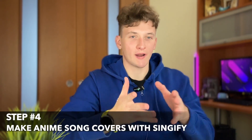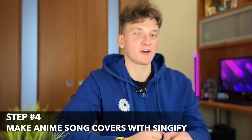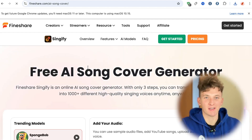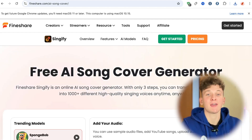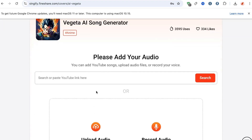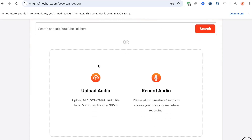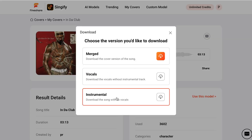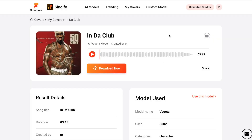If you're an artist or amateur who is more into music, then you will definitely love FindShare's Signify utility. It's perfect for creating AI anime covers. Simply upload a song, record one in real-time, or paste a YouTube link, then select the anime character's voice you wish to use. In no time, you will have your very own anime-style cover.